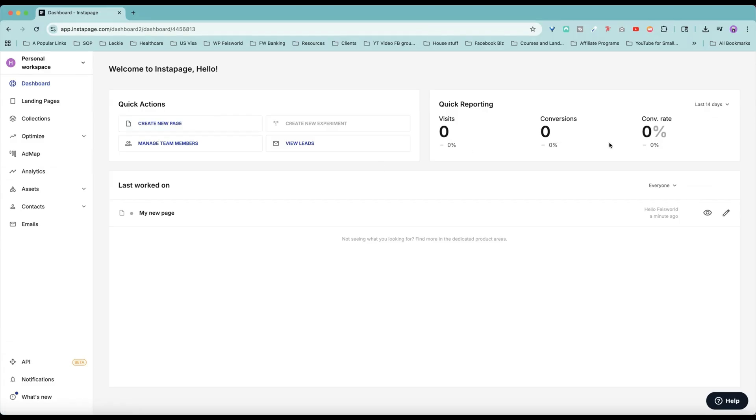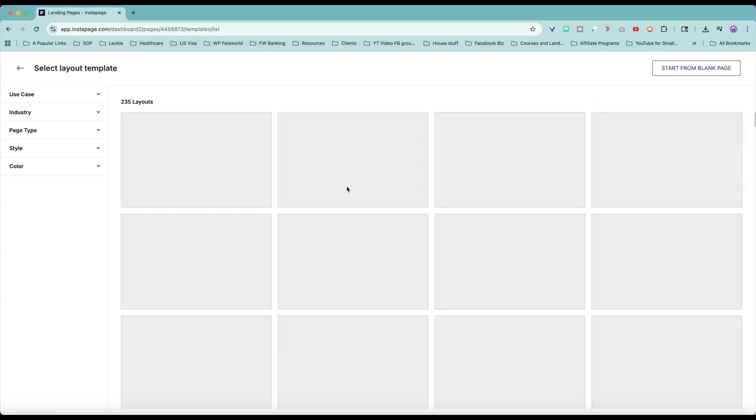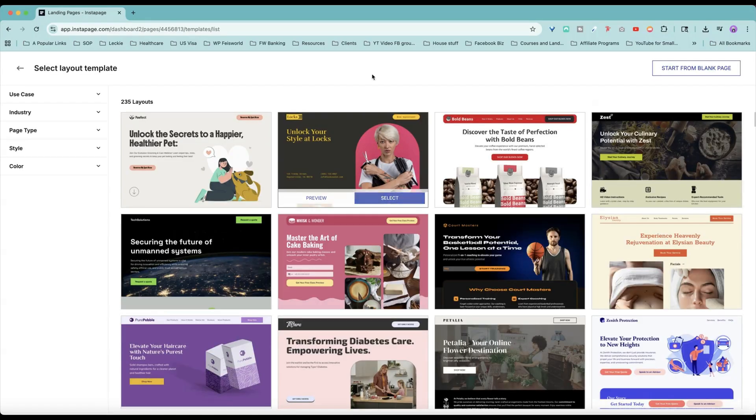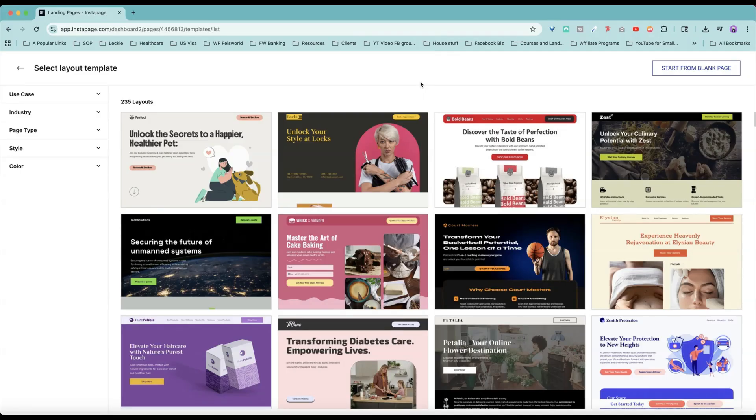By the way, under dashboard, because we haven't created anything with this account, you can see the reporting is zeroed out. Let's create a new page and look at the layouts. In my opinion, if you are using Instapage for the first time, I actually highly recommend that you consider one of these layouts.